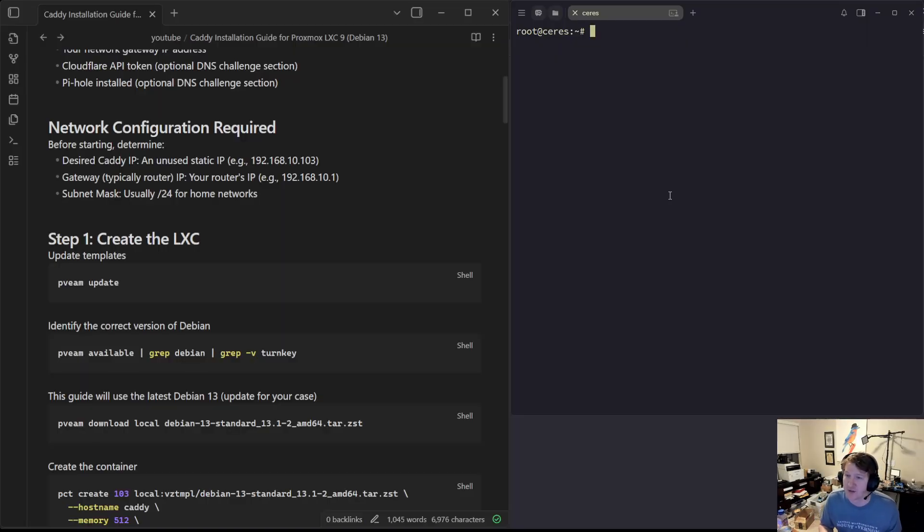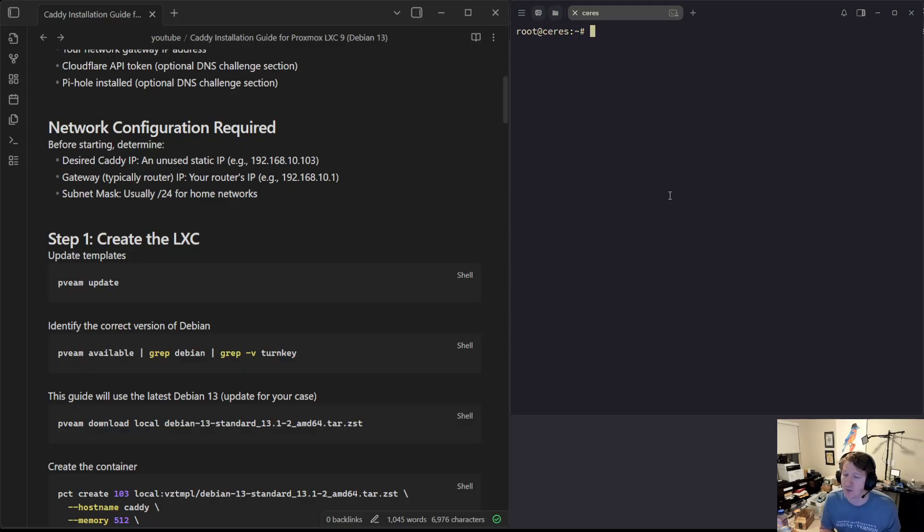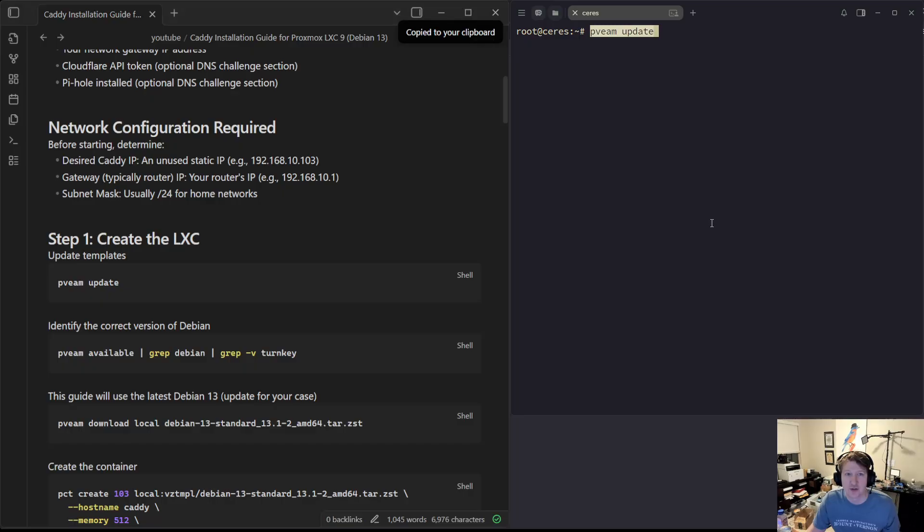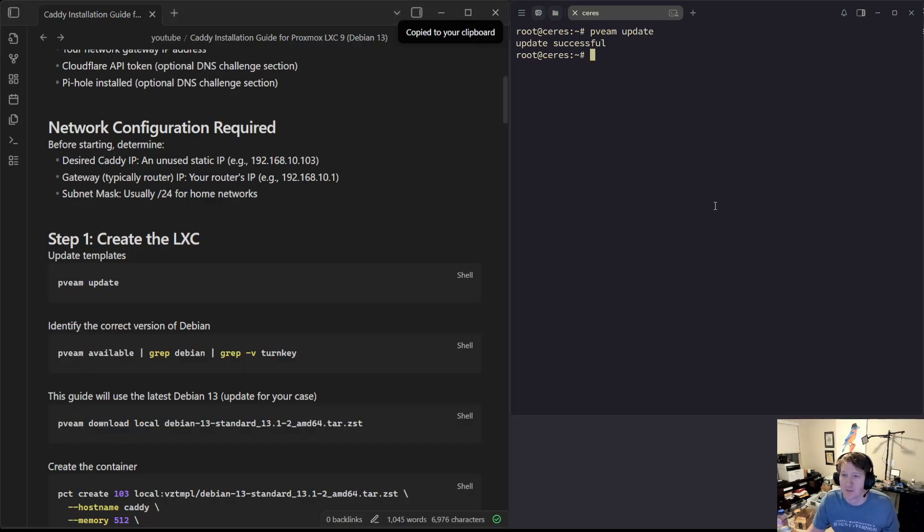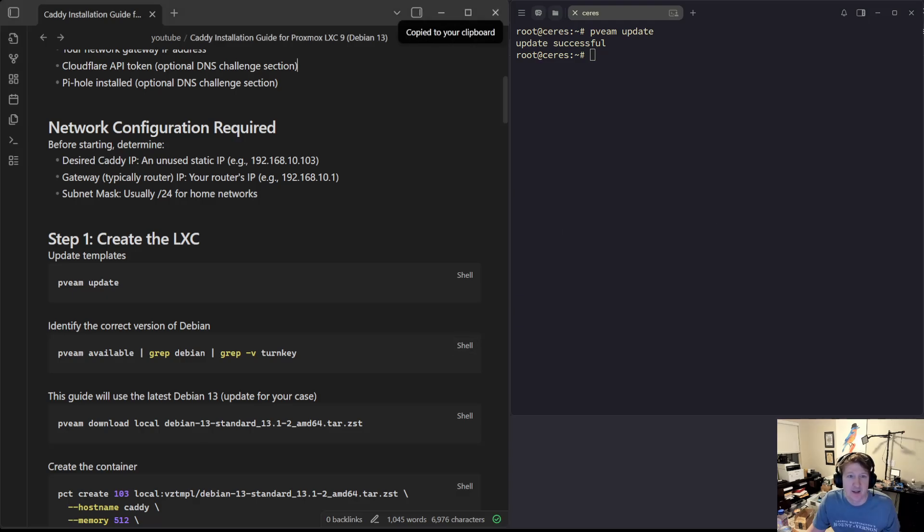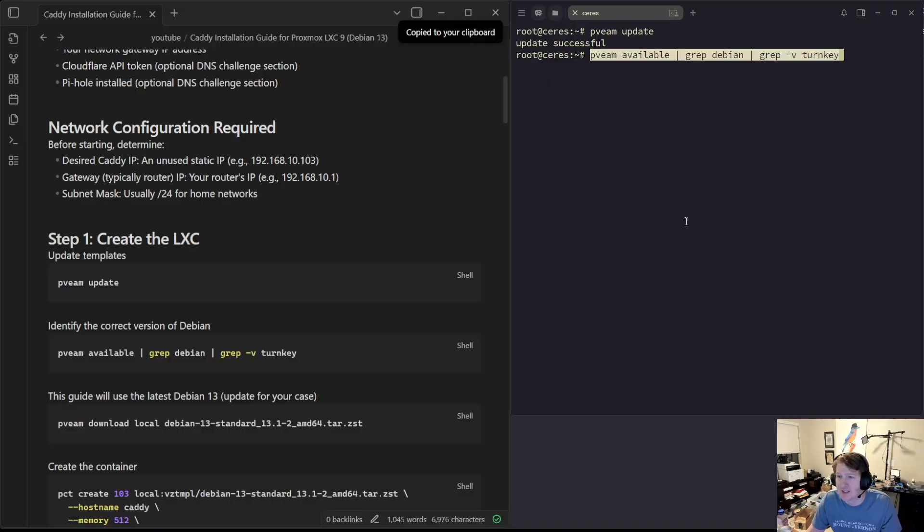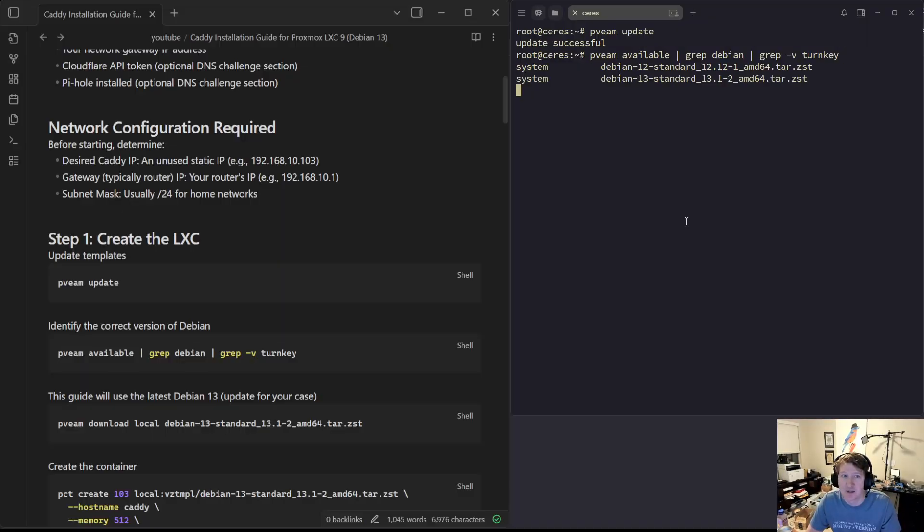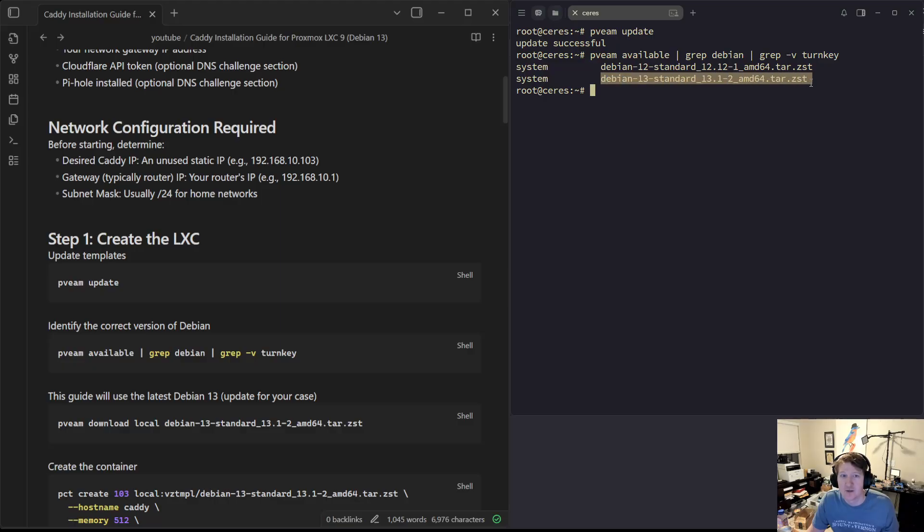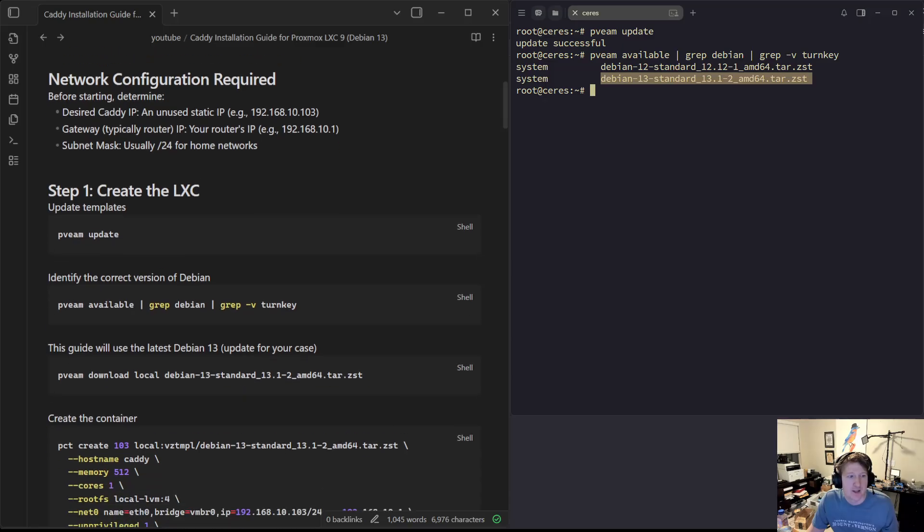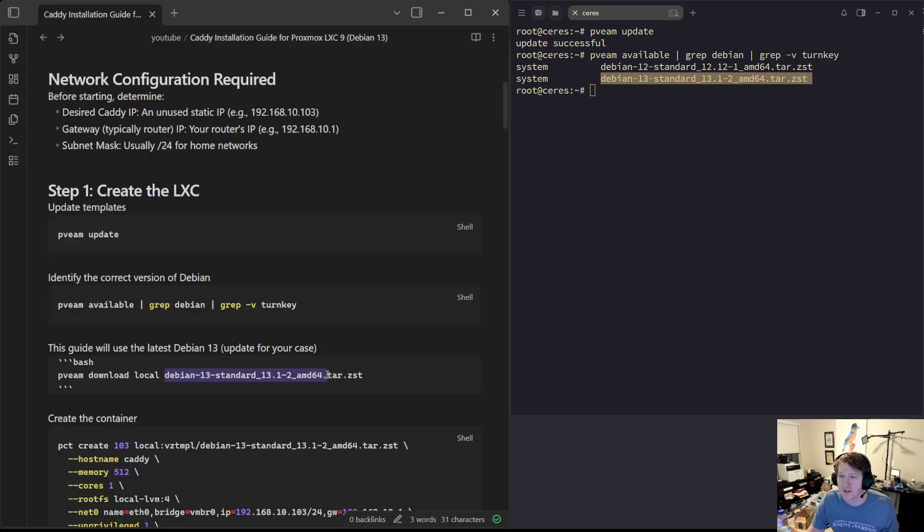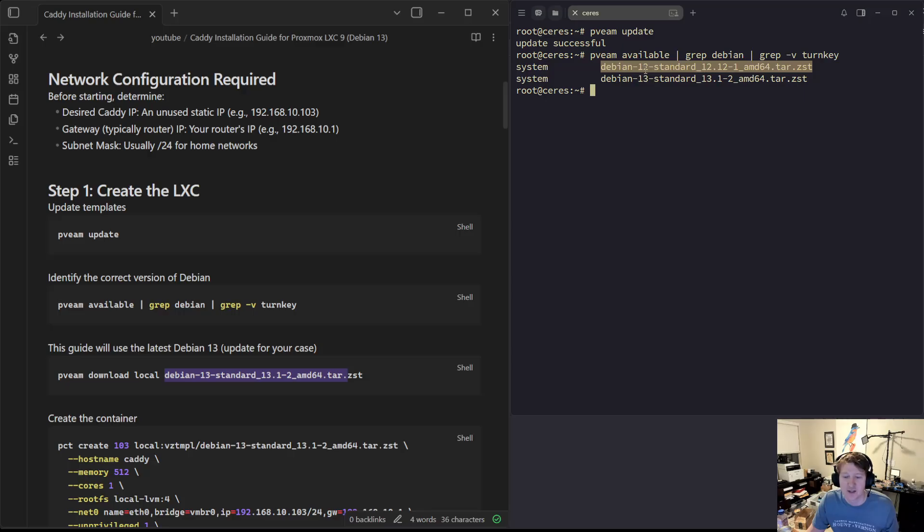We're just going to be following that. I'm actually going to upload this to Substack, and a link to the Substack guide will be in the description of the video. The first thing I usually do is just make sure I have my templates up to date. So we'll run PVEAM update, and then this is just a shorthand command to get the Debian templates. We're going to be running Debian 13.